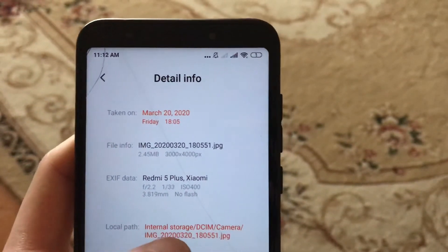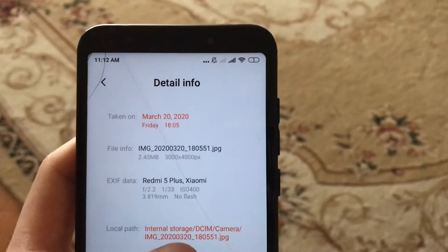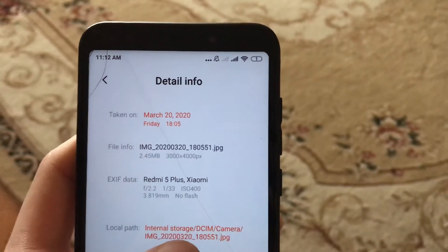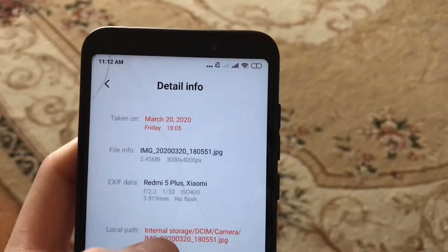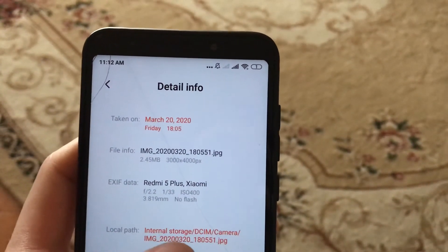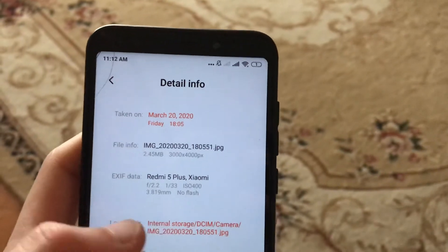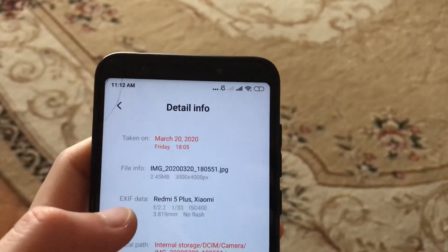Here you can see where this photo is located and where you can find it.